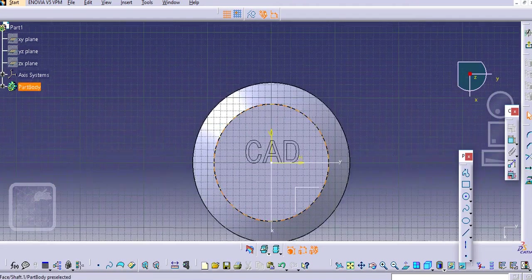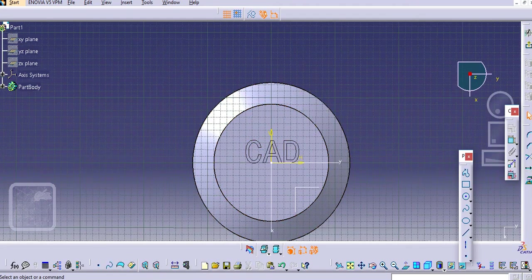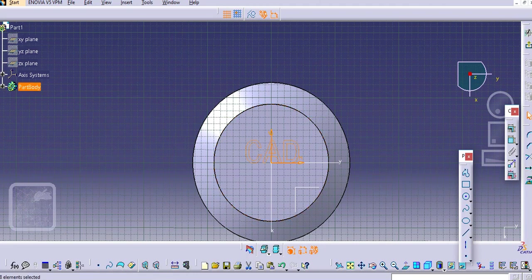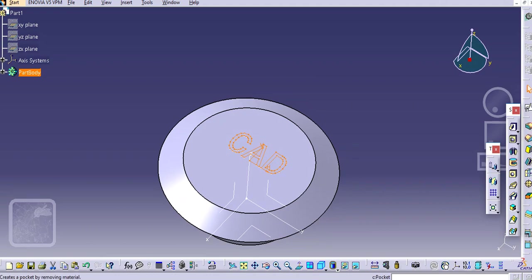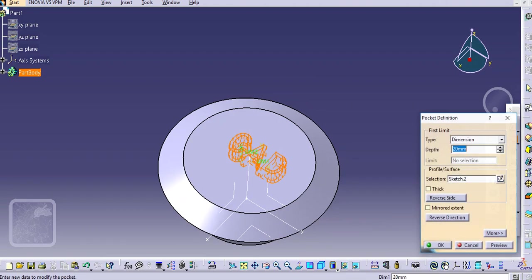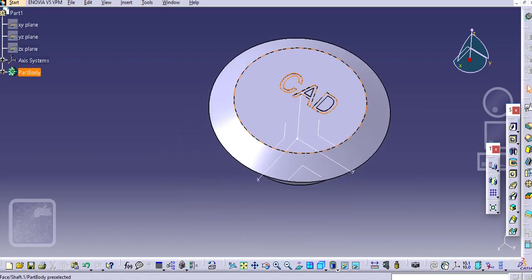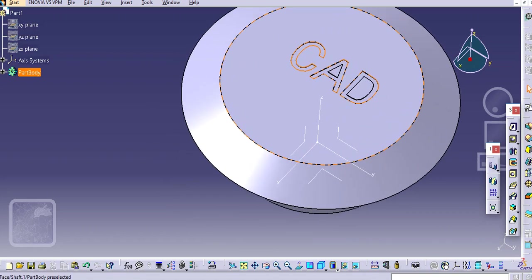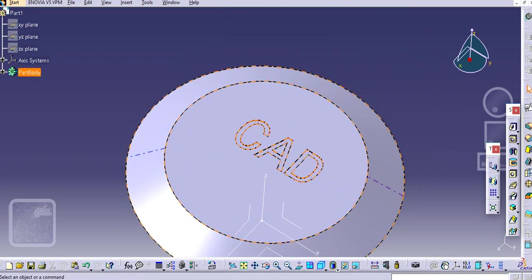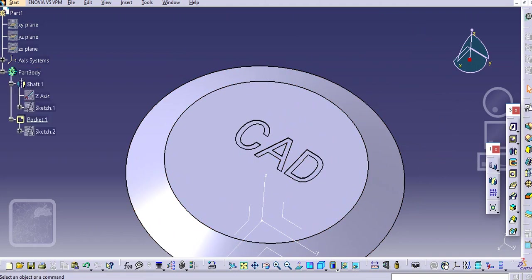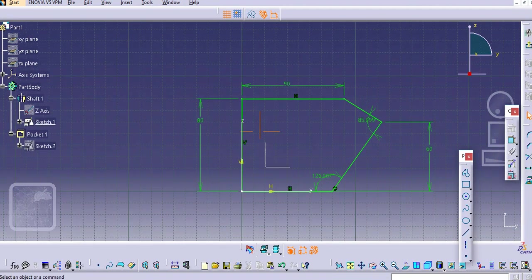Just exit the workbench and you can pocket it now. Let's say 0.5 mm. In this way the slot is created. We'll just edit this sketch over here.